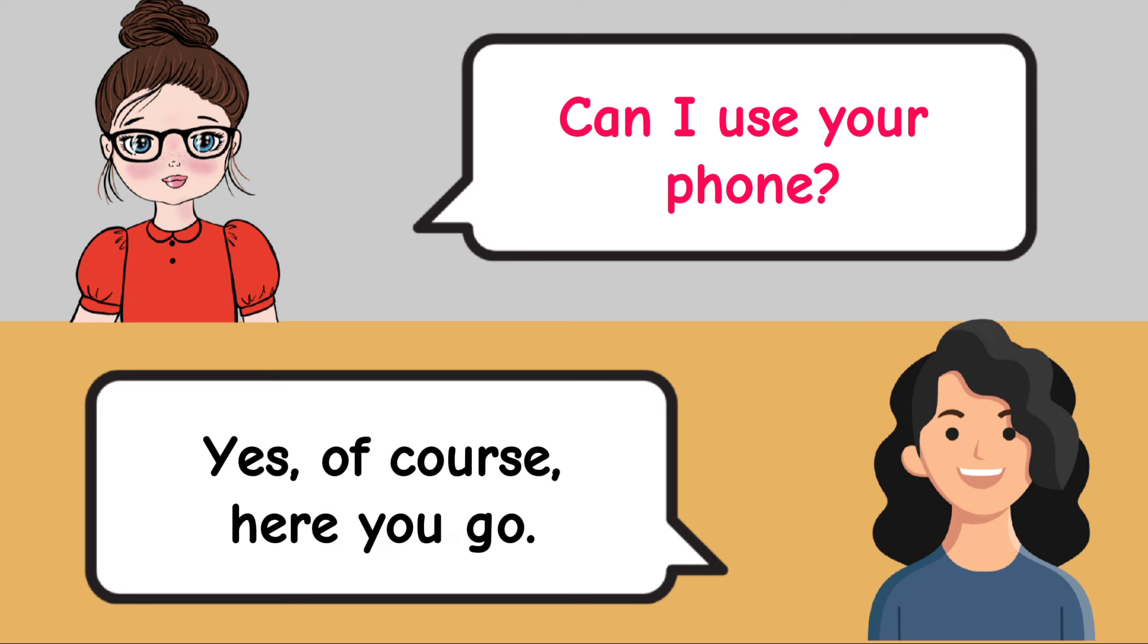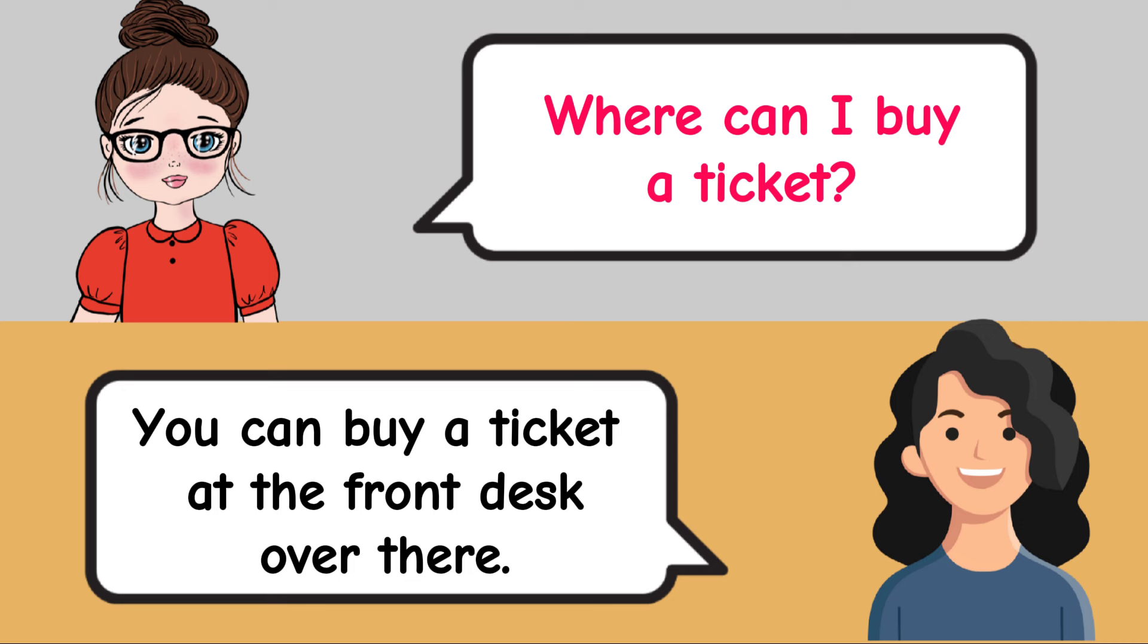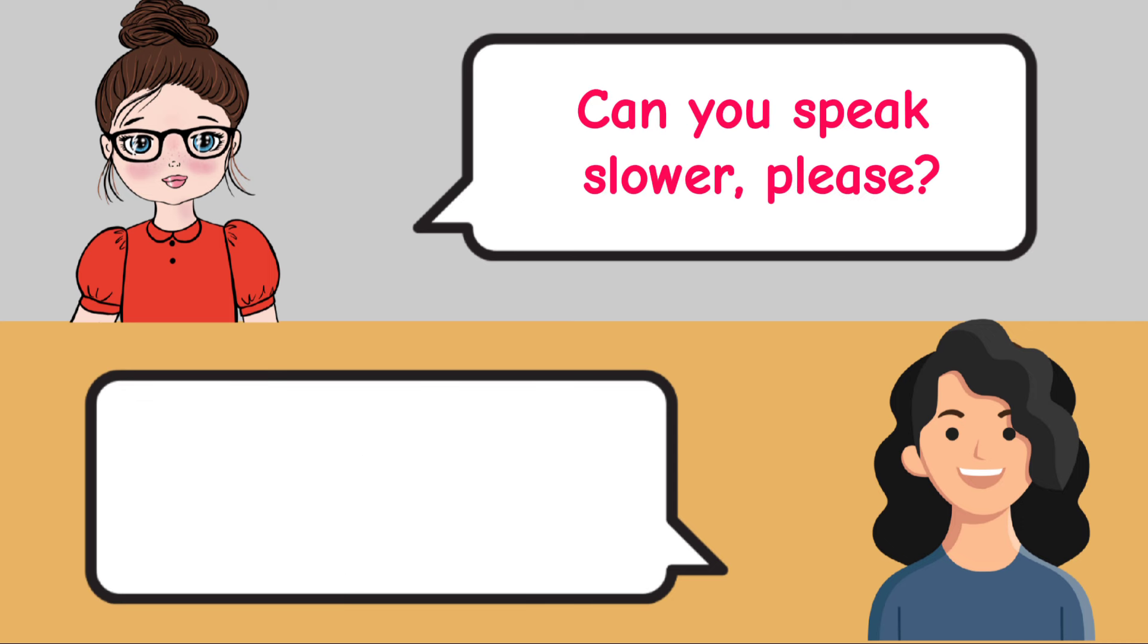You can buy a ticket at the front desk over there. Can you speak slower, please? Absolutely, I'll make sure to speak more slowly.